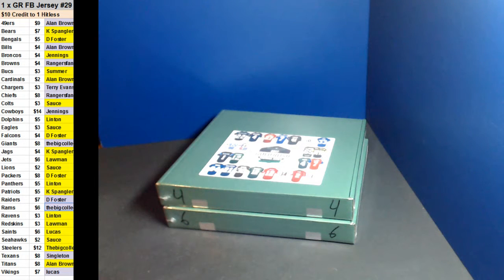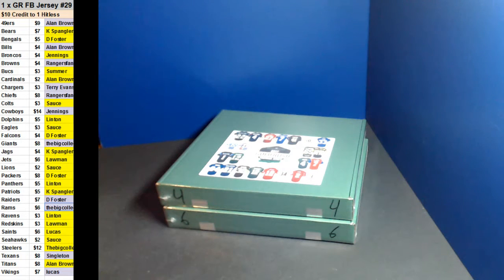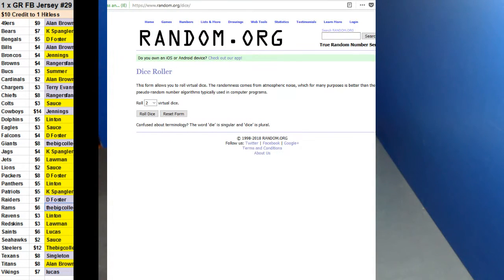All right, here we go. We're doing one Gold Rush football jersey room break number 29. We've got two left in the cage. Let's go around and see which one we're going to do.